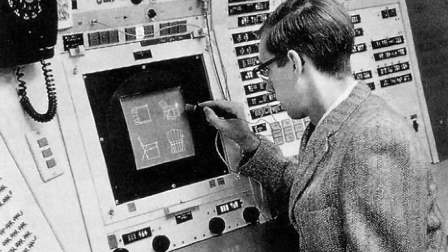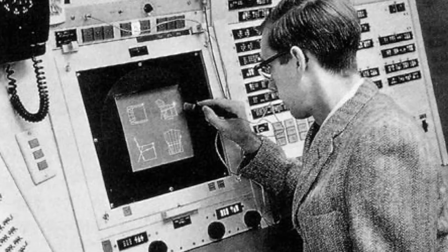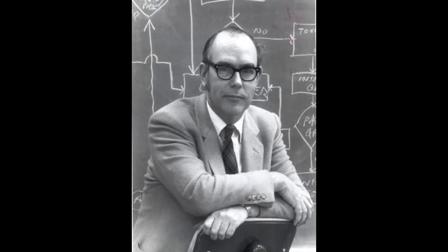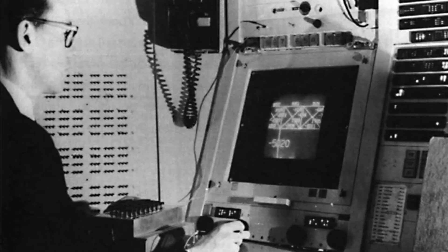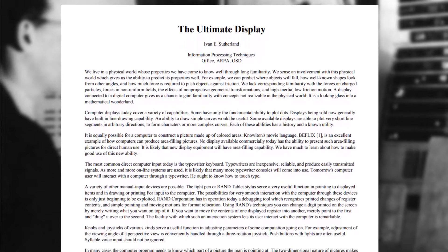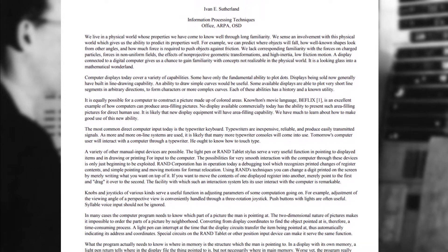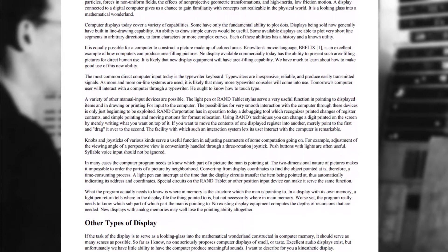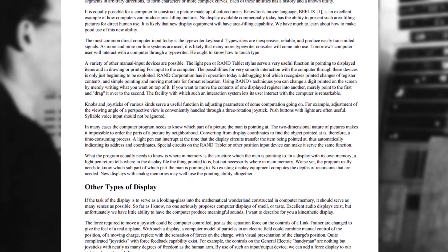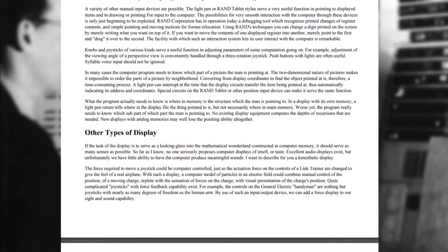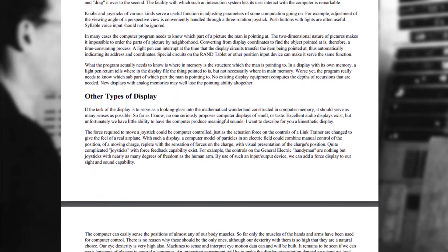It wasn't long before Sutherland's computer graphics innovations led him to conceive of a device which would merge the digital and physical world and dramatically alter how people would interact with computers. He wrote an essay regarding this in 1965, in which he said: "A display connected to a digital computer gives us a chance to gain familiarity with concepts not realizable in the physical world. It is a looking glass into a mathematical wonderland."